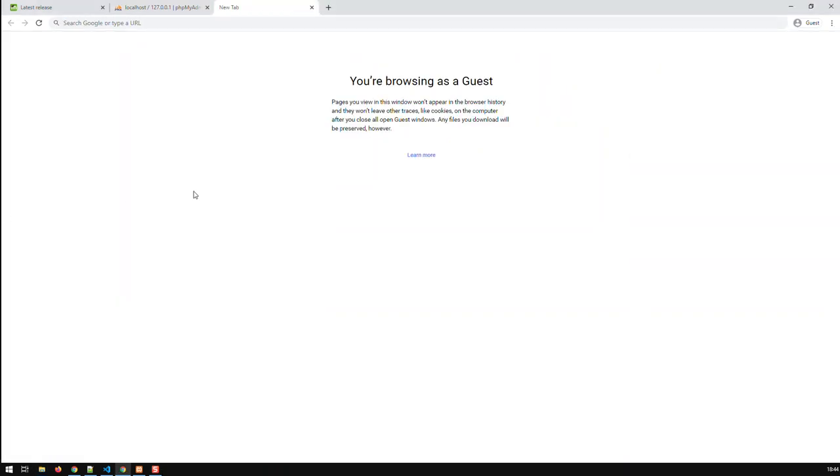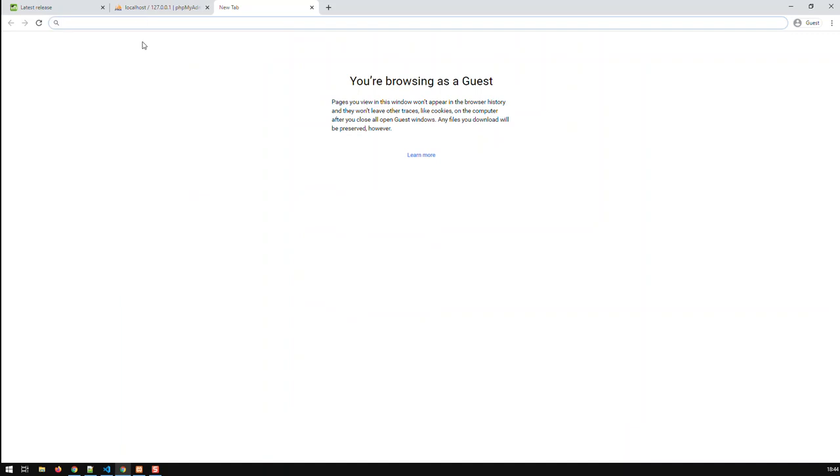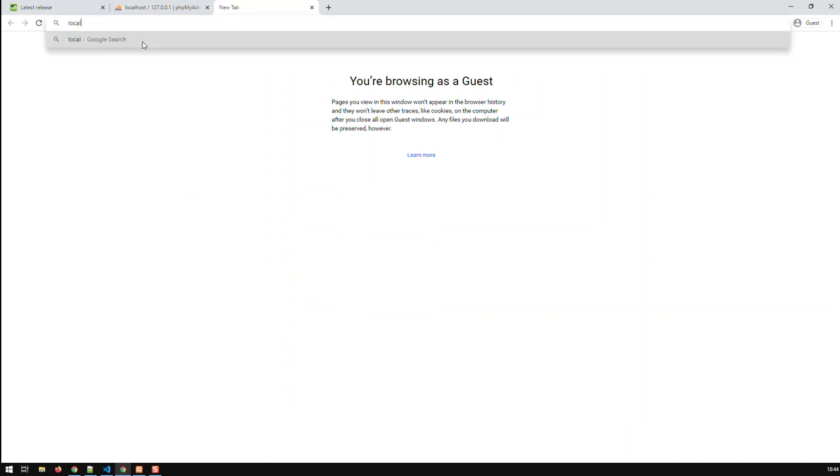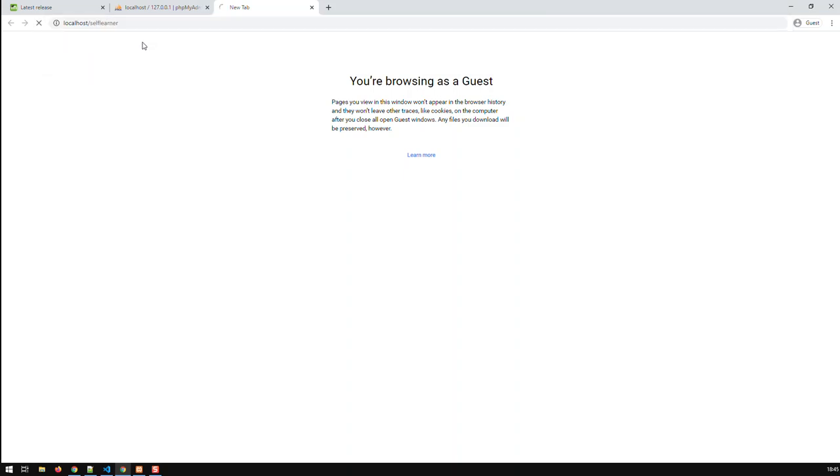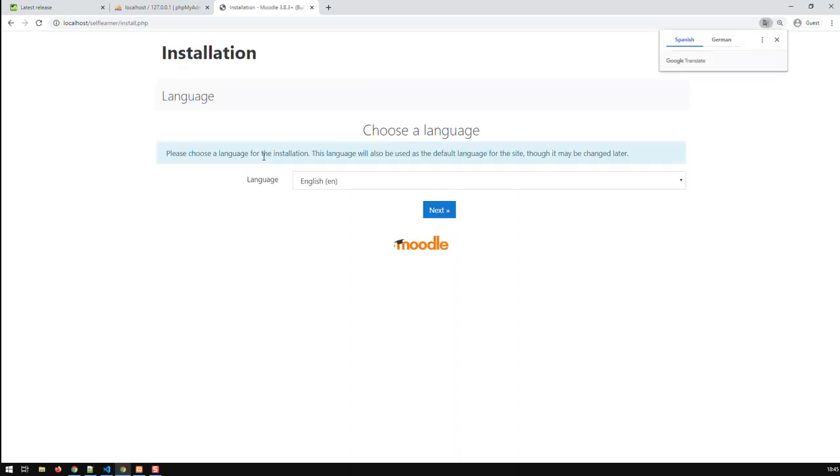So now we've done all the prep work. Now we can start installing. And because we're localhost, I can go localhost. And now I'm accessing basically the index file of that self-learner folder I placed in public. I'm accessing the public directory, and now I've just called self-learner. And now I am accessing the Moodle installer. So now we can take it here step by step.